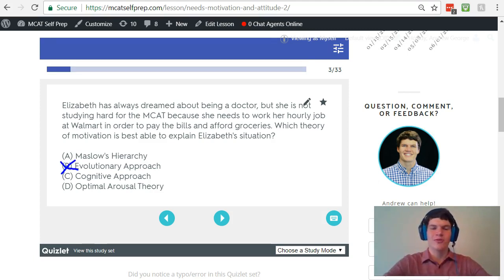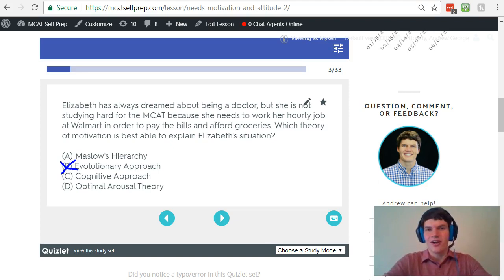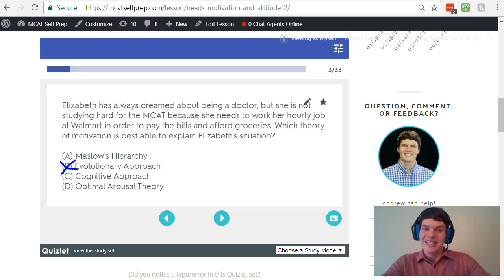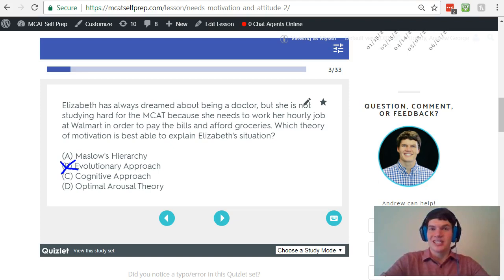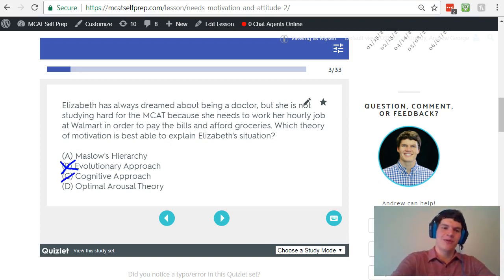Answer choice C, the cognitive approach, focuses on rationality and decision making abilities. In this scenario, it doesn't really talk about Elizabeth going through a decision making process between paying bills, affording groceries, and becoming a doctor. Yes, there's a decision involved here, but that's not really what the question stem is referring to. You want to pay attention to the language — key words like 'dreamed,' 'she needs to do this before she does that' tell us we're thinking about Maslow's hierarchy, not the cognitive approach.